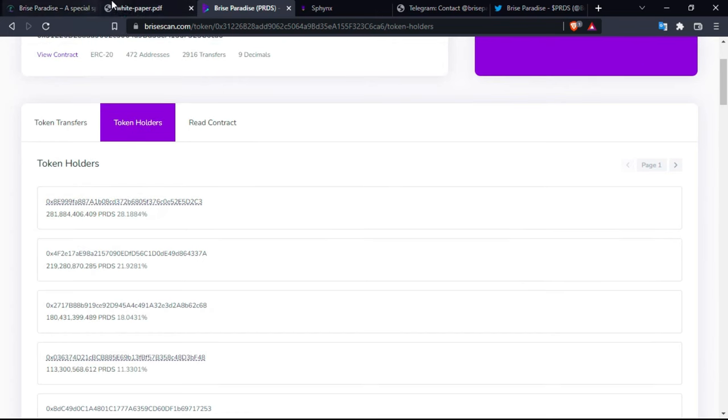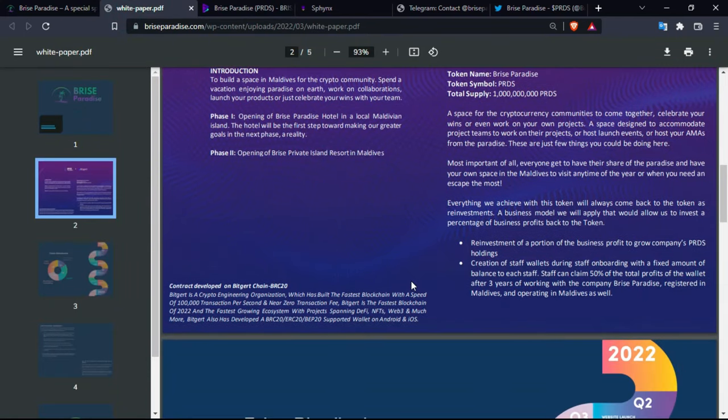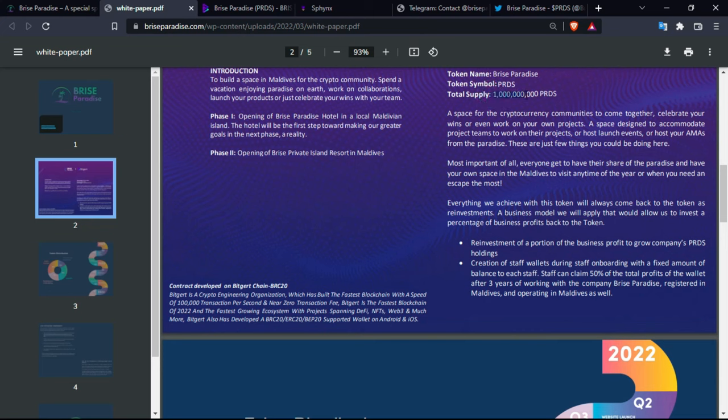Of course, the white paper contains the condensed information. You have here the symbol of the token with the total supply. So PRDS is the symbol and one billion tokens is the total supply.